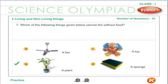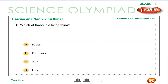A plant is a living thing; it needs water, air and food. Earthworm is a living thing; it lives in holes.